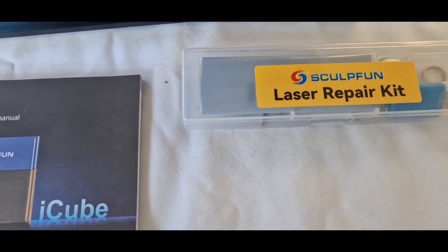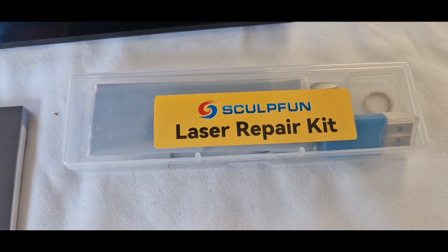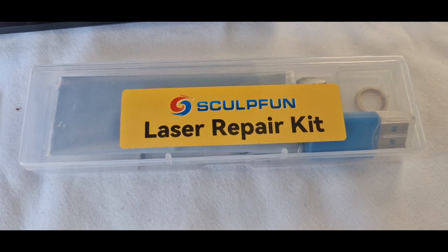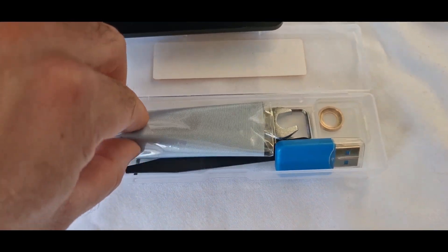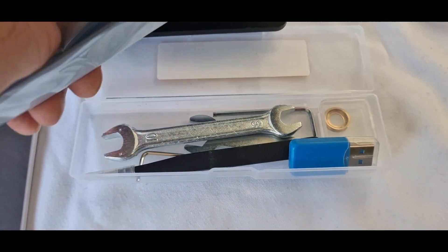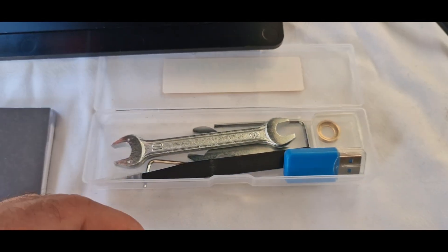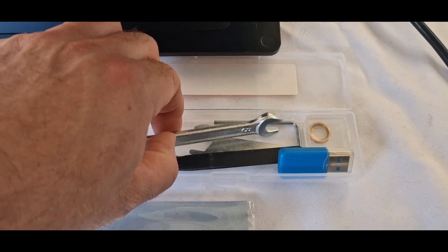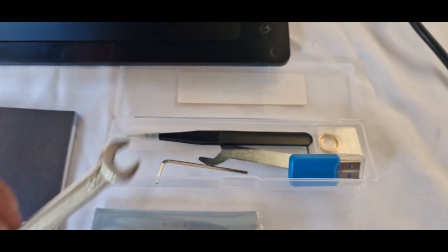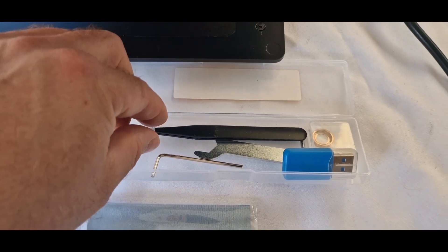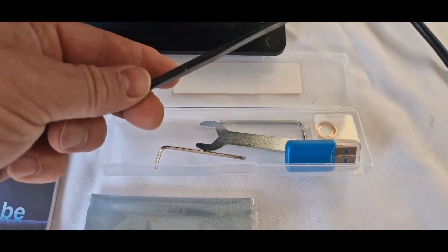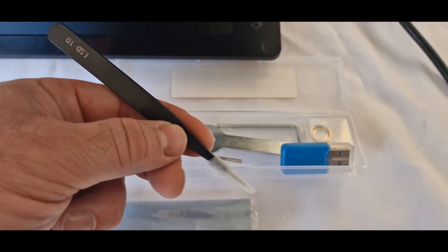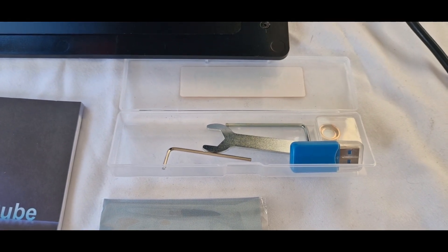You even get a laser repair kit and let's have a quick look inside that. So you have a cleaning cloth for the lens which is always a good idea to keep that clean as you go along. A spanner to tighten up some of the connections inside the machine itself. A tool to actually remove the lens itself.